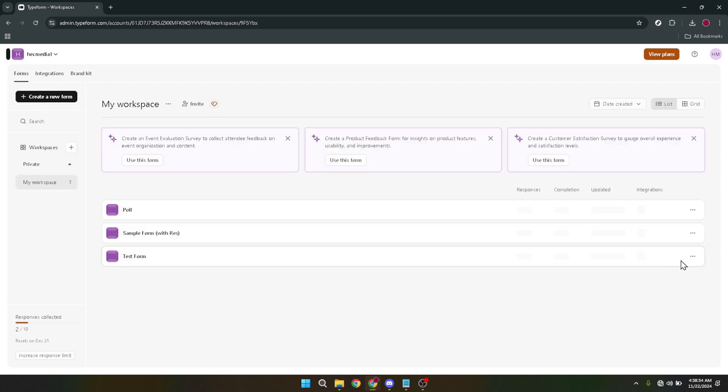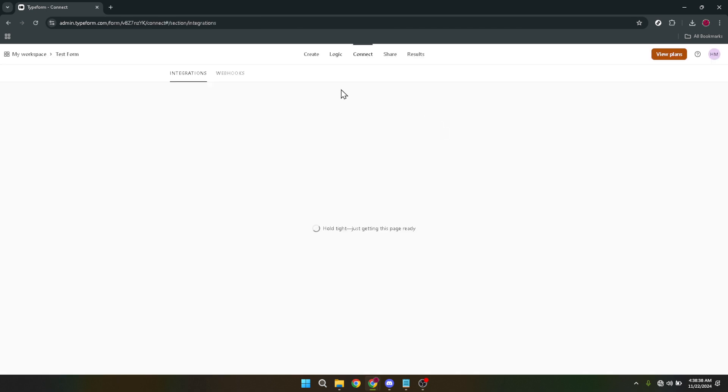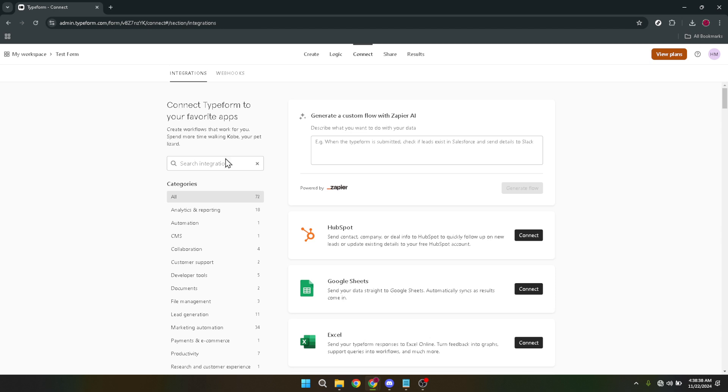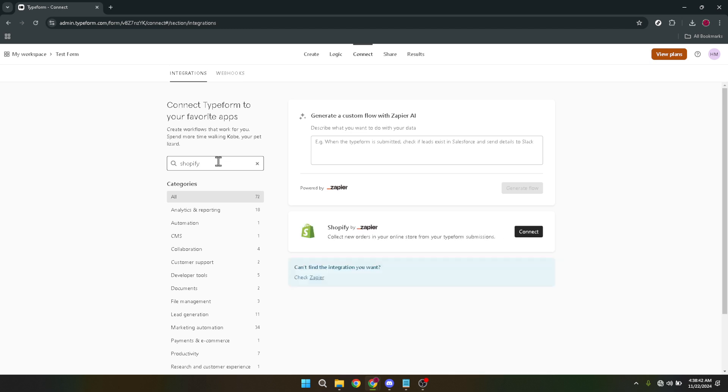The next step involves specifying that you want to connect to Shopify. In the search bar or the list of available integrations in Typeform type in Shopify and select it. After selecting Shopify you'll see a prompt or a connect button. Click it to confirm your choice to integrate with Shopify.